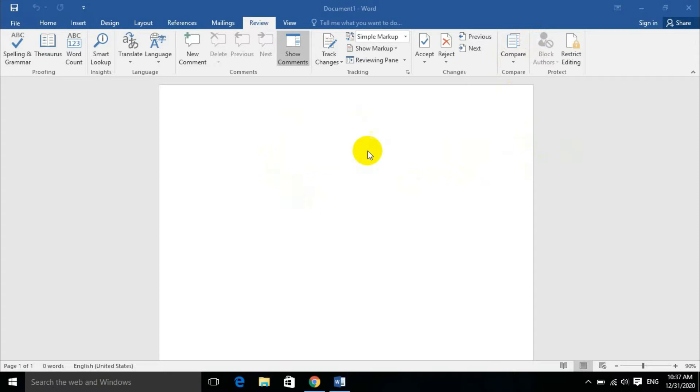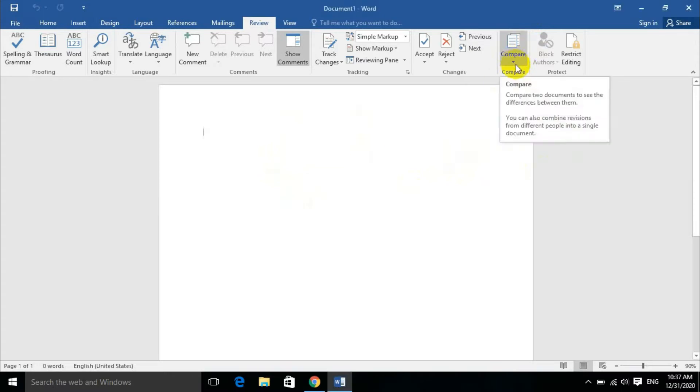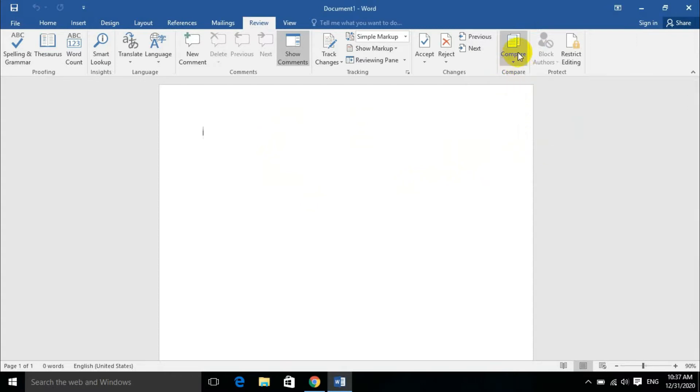Okay dear students, so compare. Compare means comparison. You can compare two documents to see the differences between them. You can also combine revisions from different people into a single document.